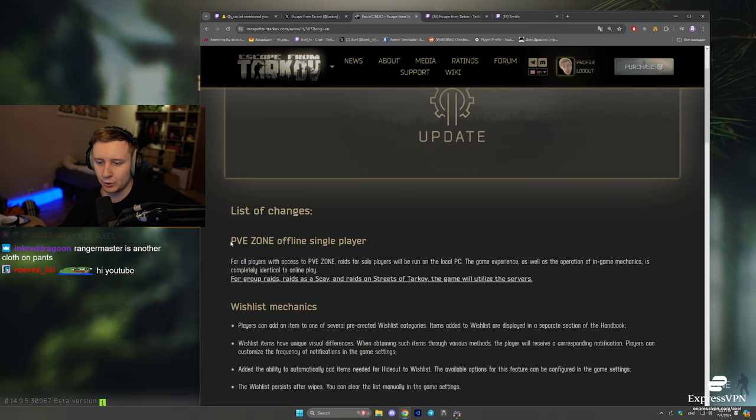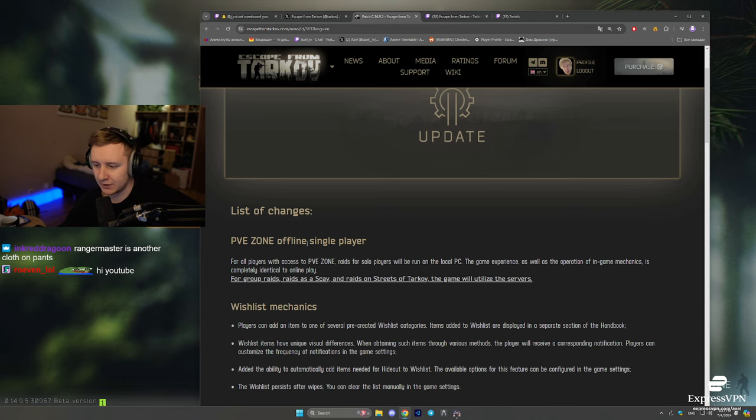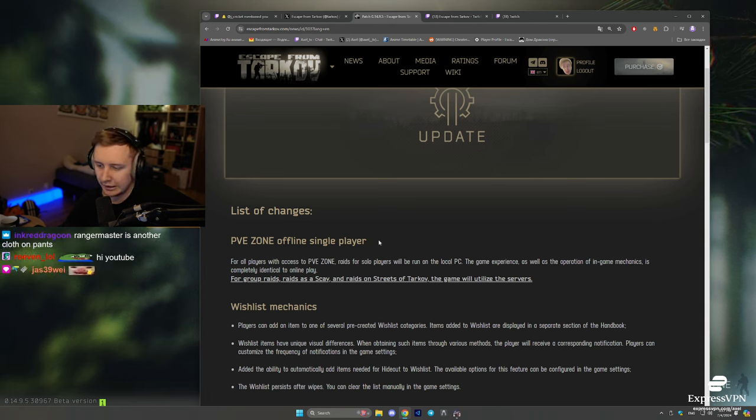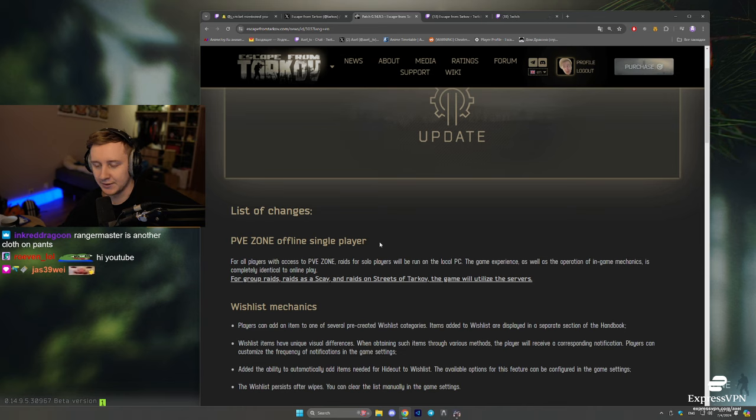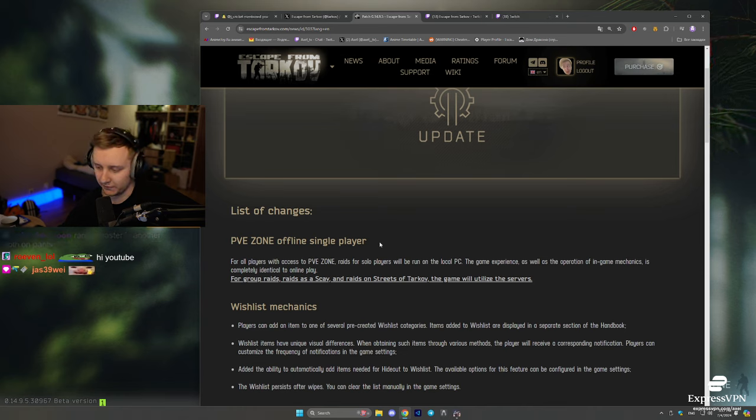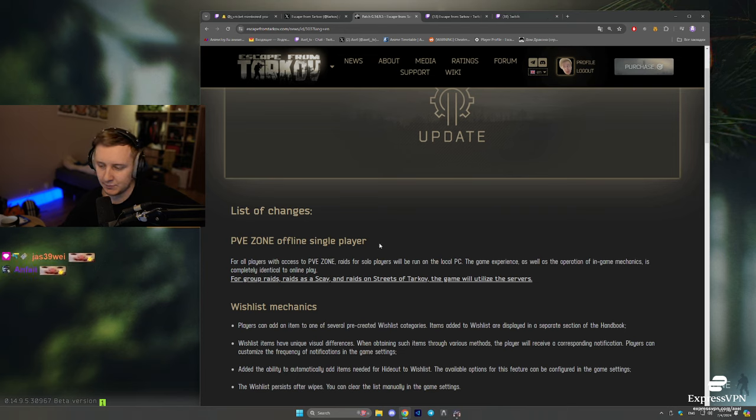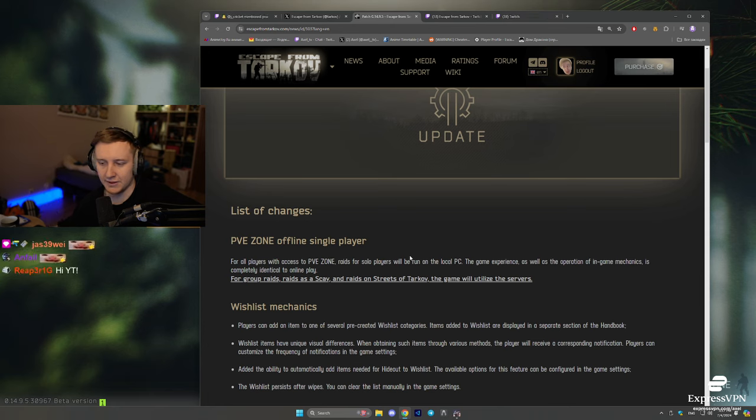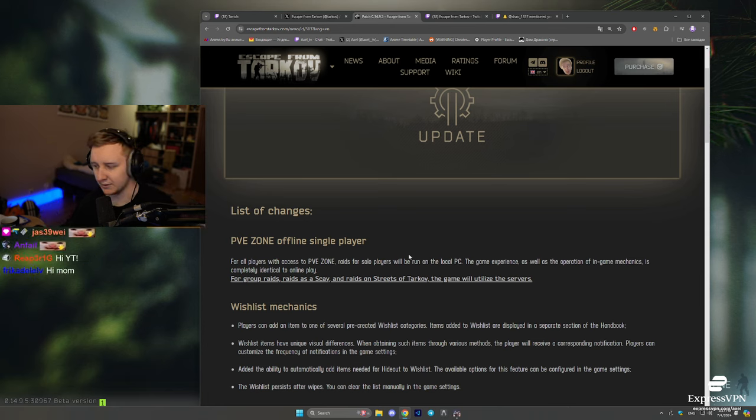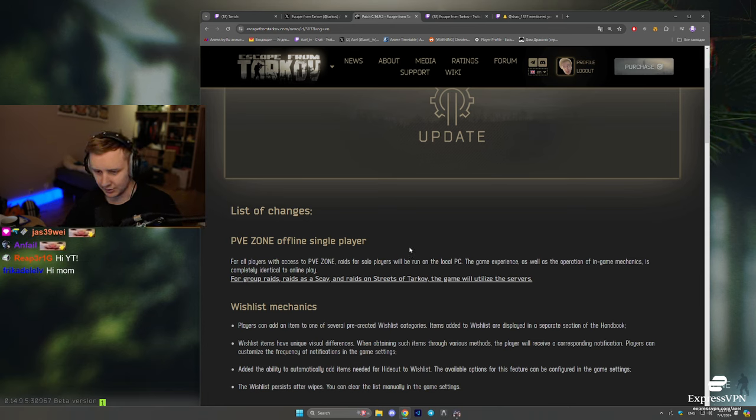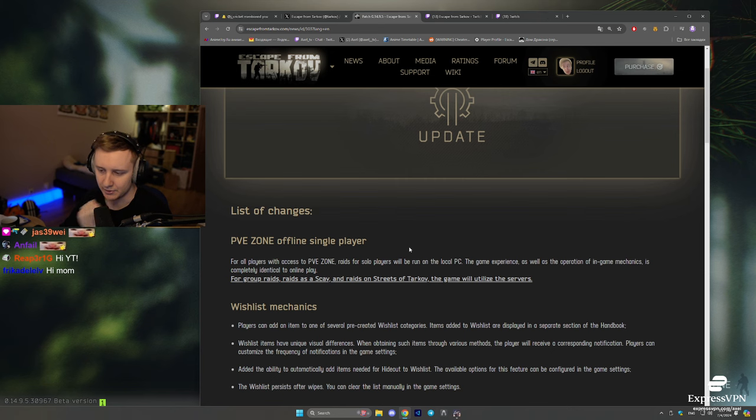First of all, there is a new PvE zone offline single player, which means if you are a PvE enjoyer, you can instantly get into PvE raids if you play as a solo. That game mode is going to be launched on your PC, so you're not going to look for the server for like 5 or 10 minutes. You're going to be instantly launched into the game. So that's the first change.